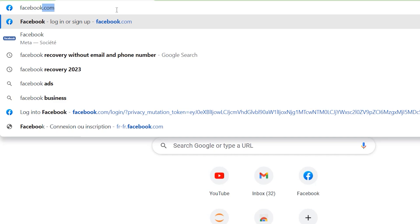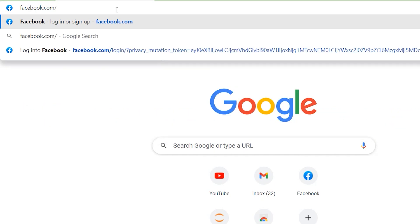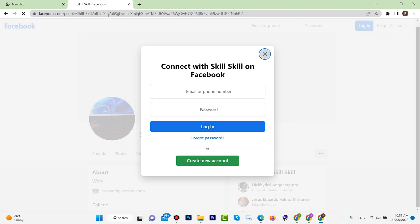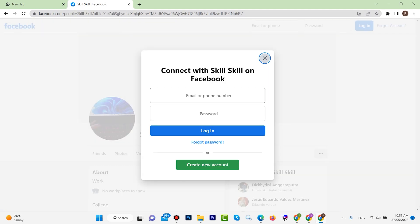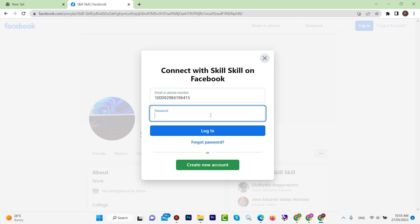Now go to facebook.com, then type a forward slash, then paste your Facebook ID, and hit Enter. Your account will appear. In the username field, paste your Facebook ID, then enter your password. If you forgot your password, I made a video about that which you can watch to find your password.